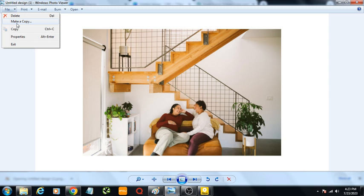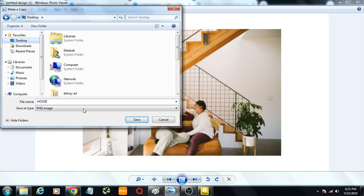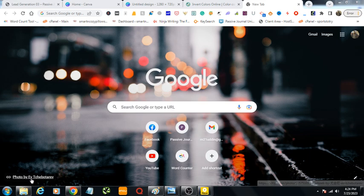It comes here. Give it a name, house. Saving it to desktop. Okay, now we need to open Microsoft Paint.